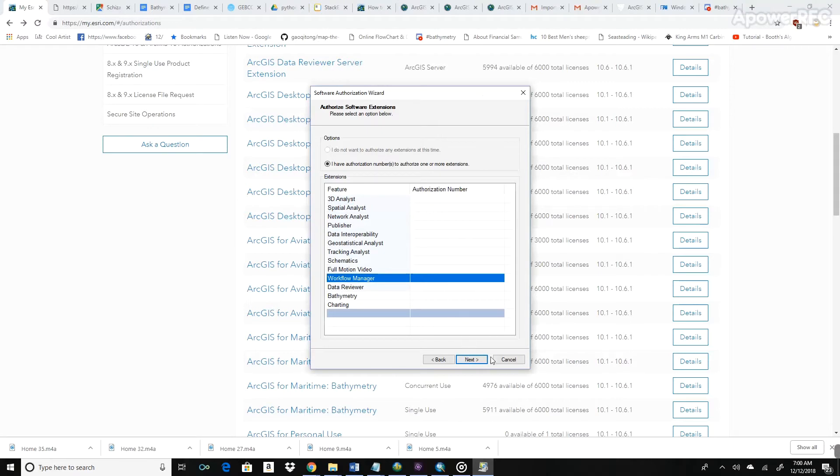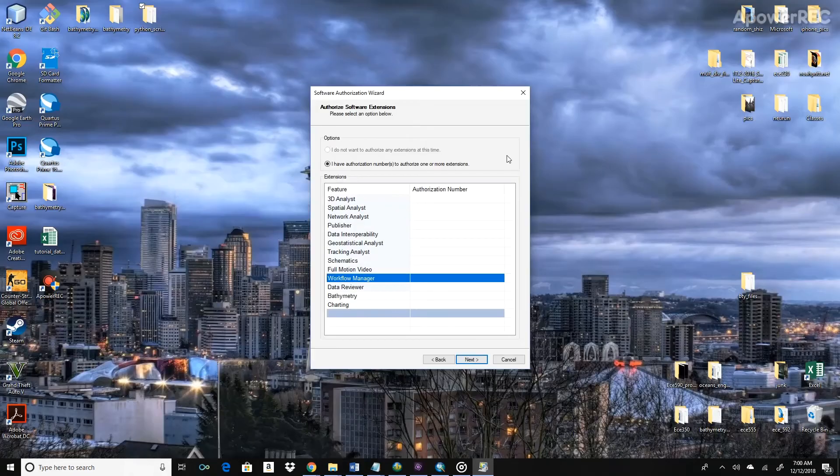So this ends the tutorial on setting up and activating ArcGIS for desktop for bathymetry. In my next tutorial, I'll actually get into how to use the software.